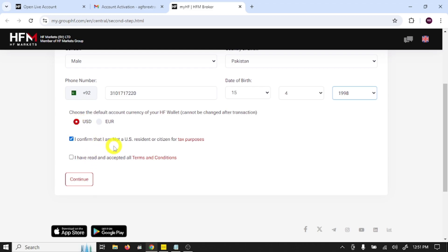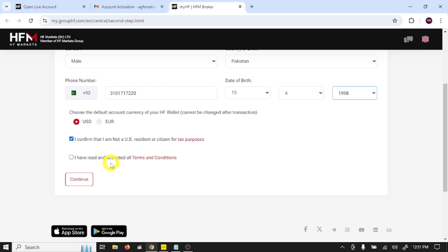I confirm that I am not a US resident or citizen for tax purposes. I have read and accept all terms and conditions. Select this and click continue.